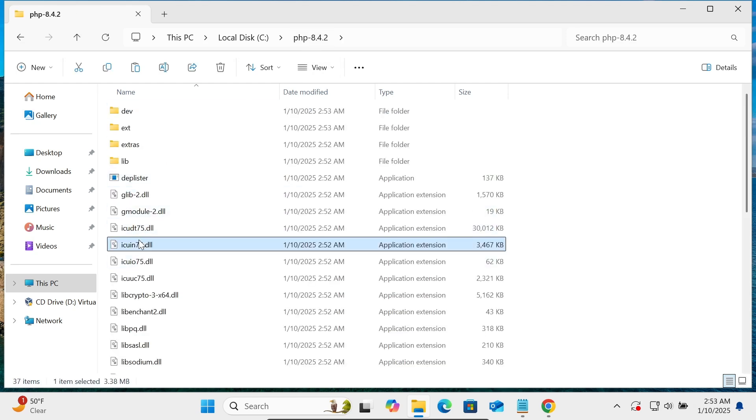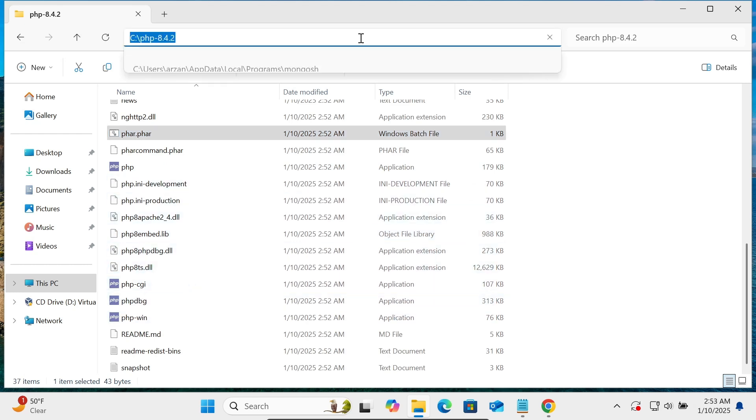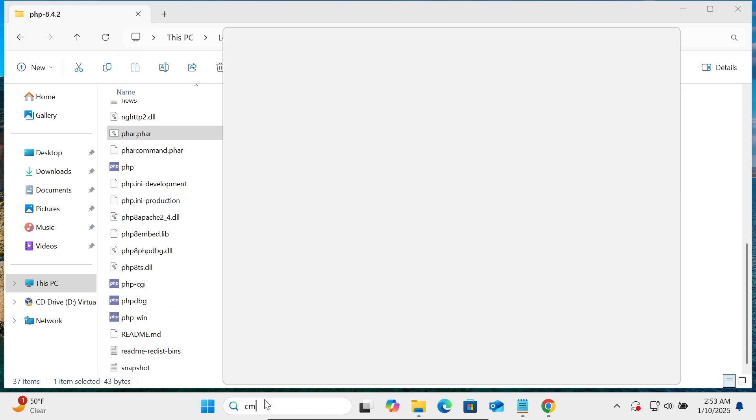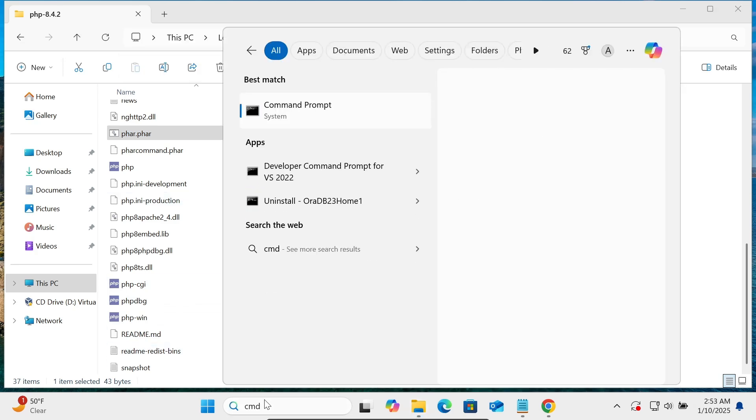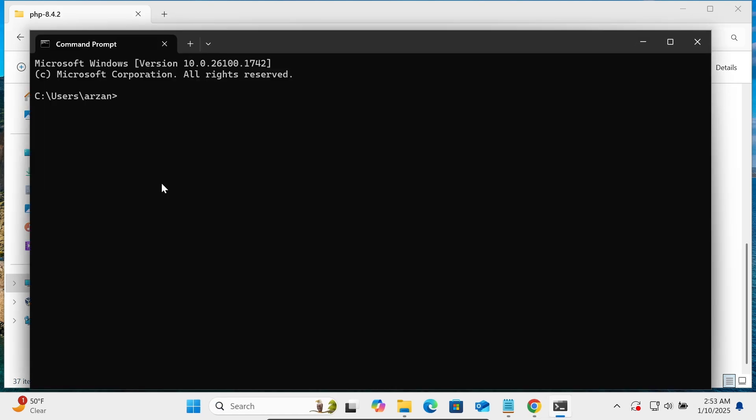After that, let's open this directory. If I press here, you can see PHP, PHP 8.4.2. So here let's copy this location first. And if I open the command prompt, writing there PHP, so here you get it's not recognized. PHP minus V, this is not recognized.